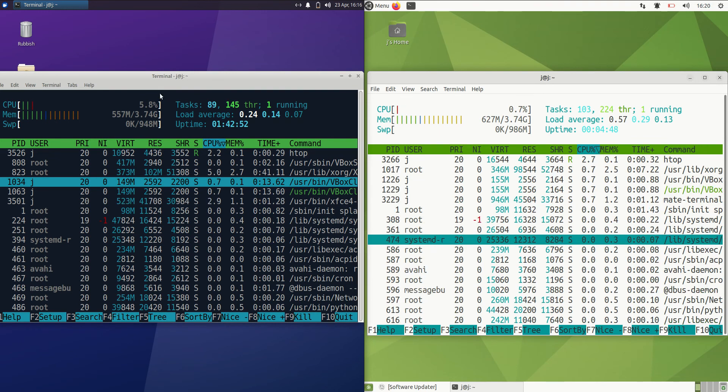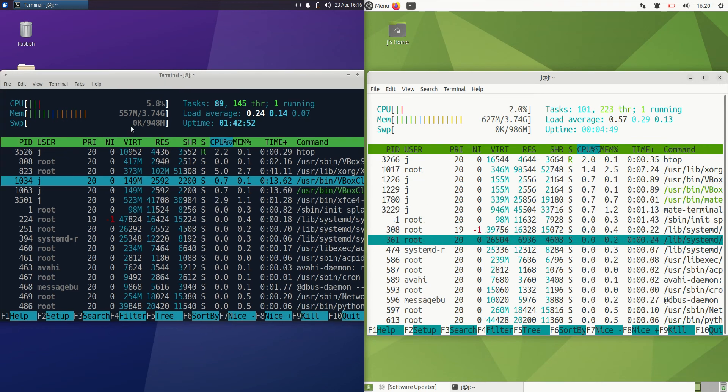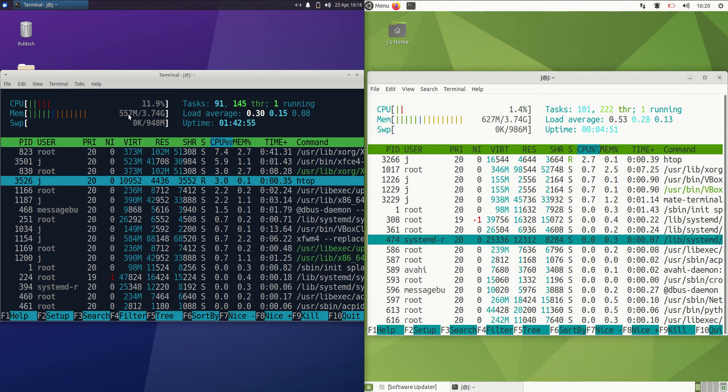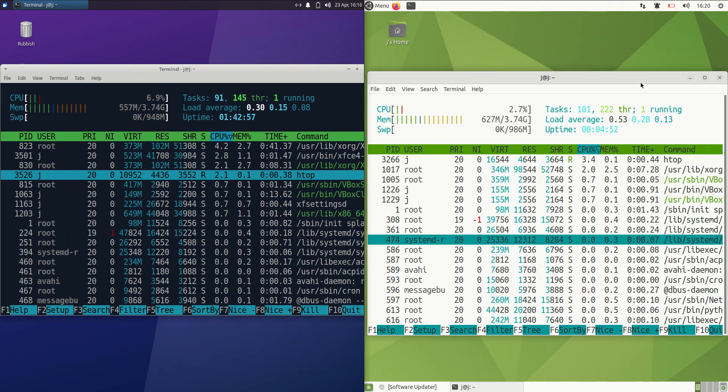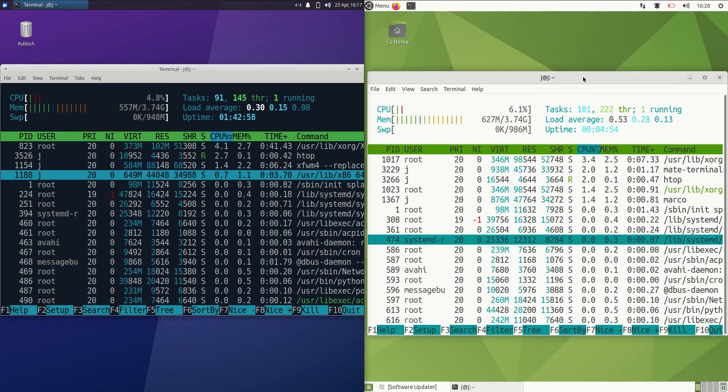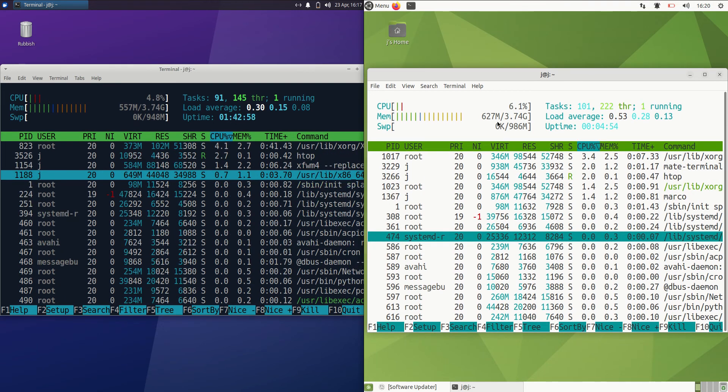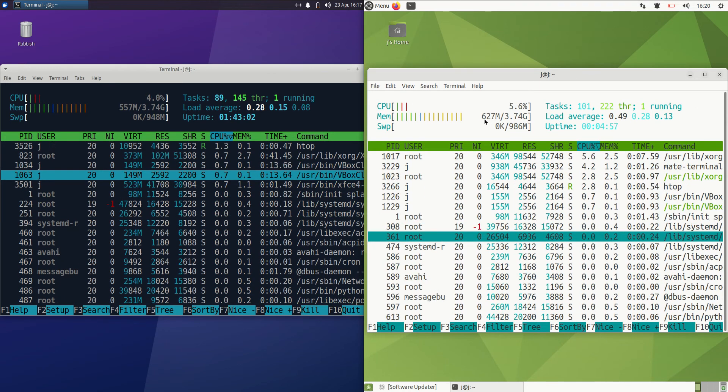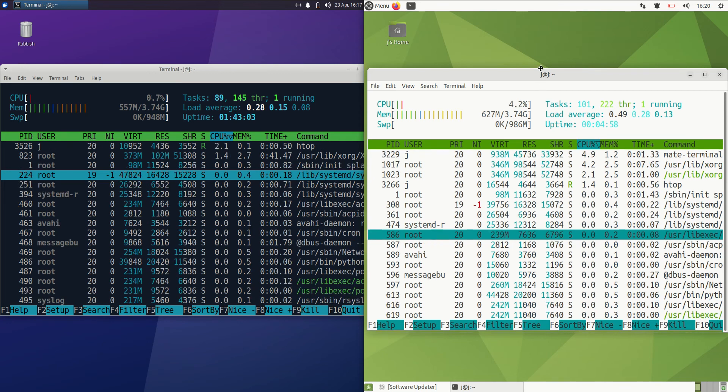So basically on the left hand side for Zubuntu, we are running at about 560 megabytes of RAM on boot up, which is nice to see. Whereas Ubuntu Mate Edition running at 630 megabytes of RAM.